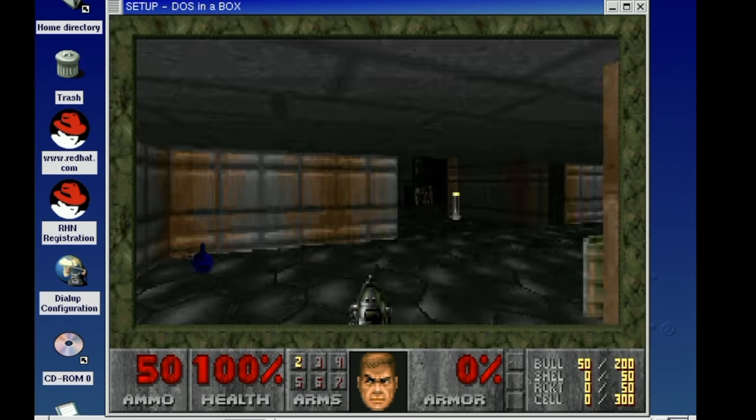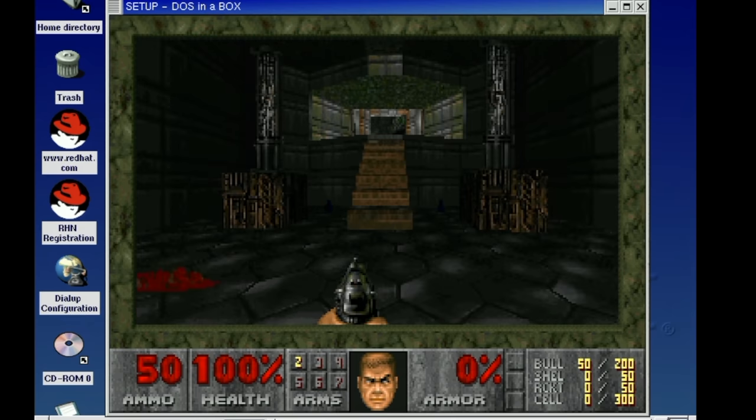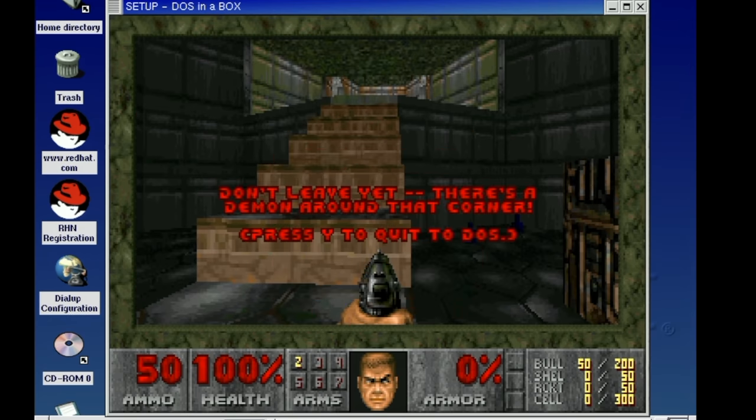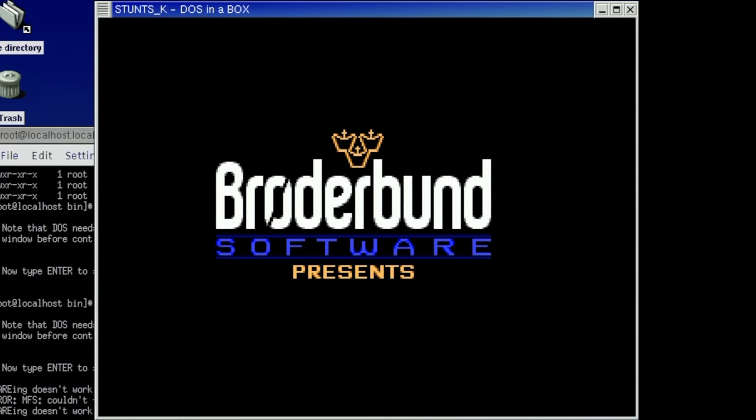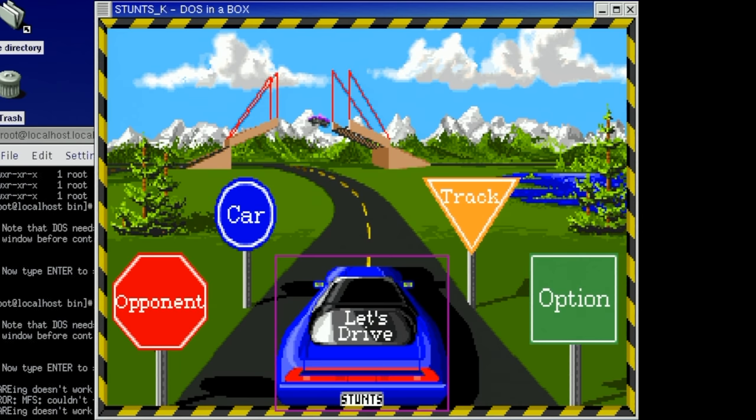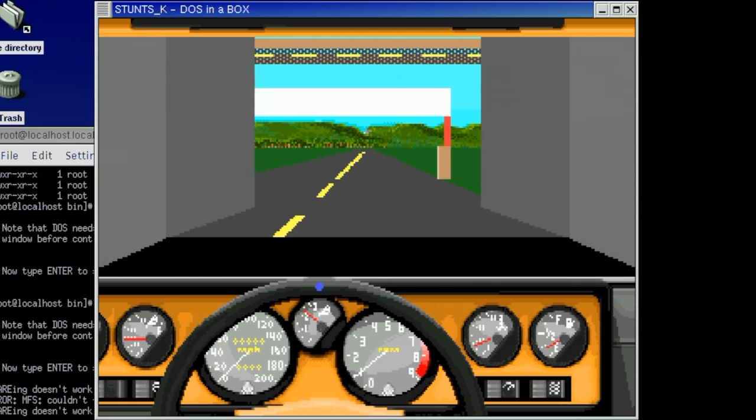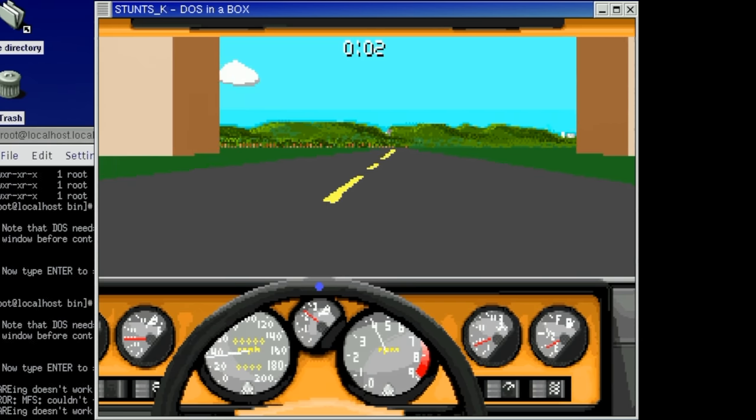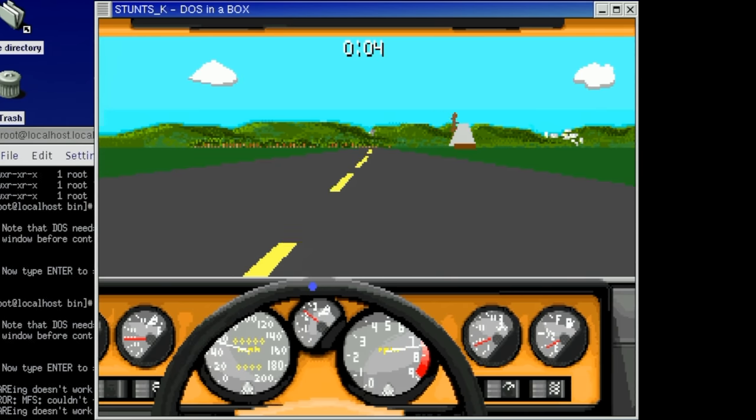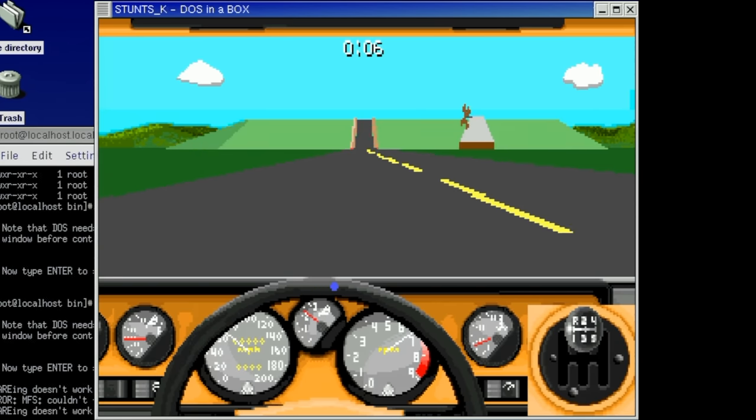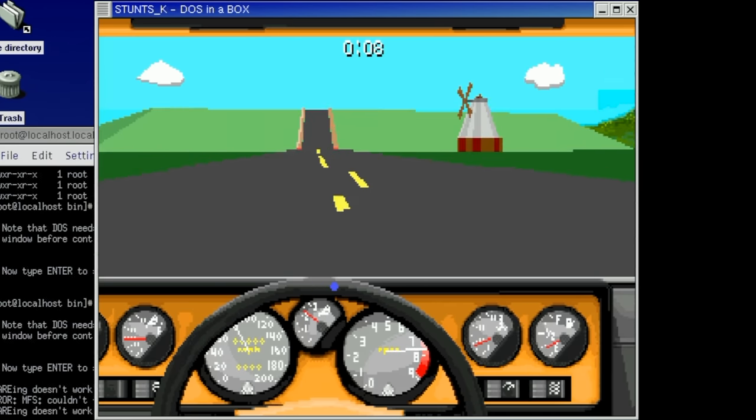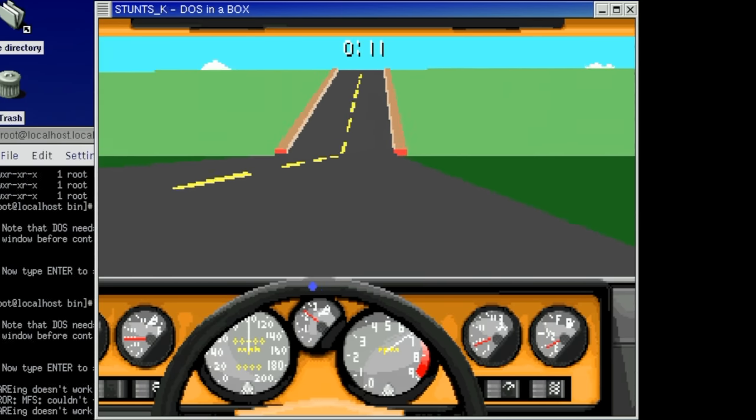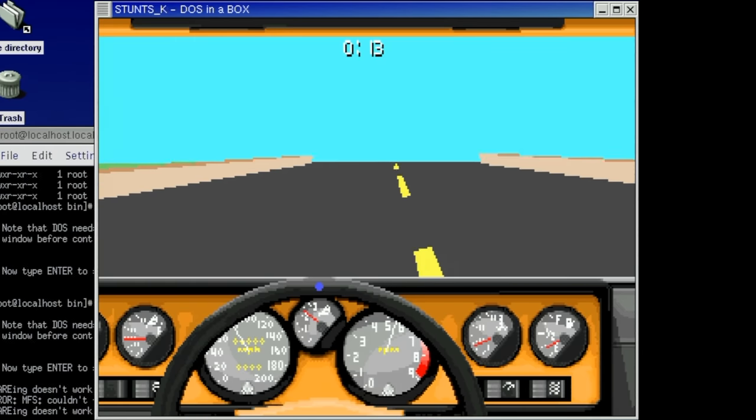Same goes for this great MS DOS game called Stunts which is actually running really well in this emulated way. So yeah I can imagine that after a hard day's work spending some time in the Linux terminals compiling software that it was nice to play an MS DOS game from time to time.